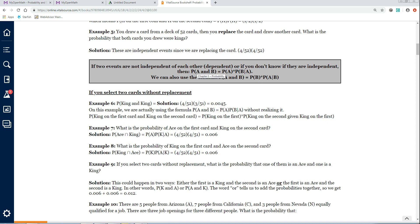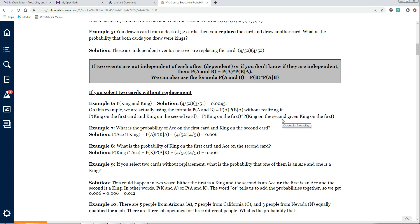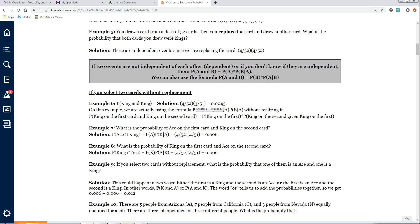We can use the formula from the last video, but it's actually easier to just think it through — you drop down one. Using the formula: the probability of A and B equals the probability of A times the probability of B given A. So the probability of king on the first card and king on the second equals the probability of king on the first (4 out of 52) times the probability of king on the second given a king on the first (3 out of 51). There's one less king and one less card.